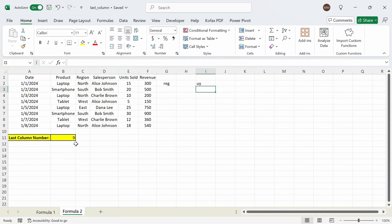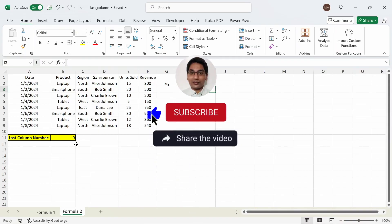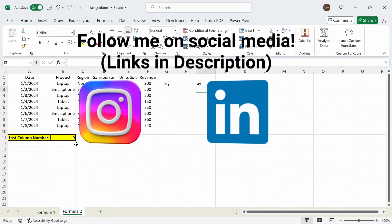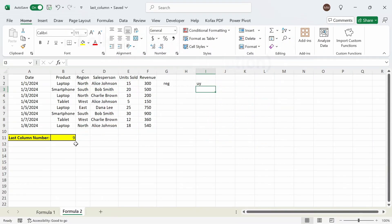So that's it on 2 Excel formulas you can use to find the last column number for any given row. I hope you all found this video to be helpful, and if you did then please like and comment below what else you'd want to see. If you haven't already, subscribe. You can also follow me on Instagram and LinkedIn to get updated on when I upload the next video. Until then, I'll see you guys again next time.